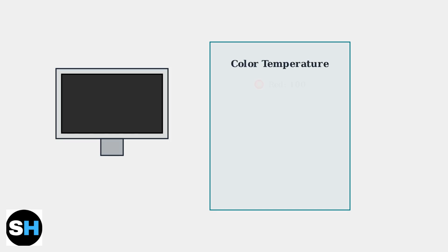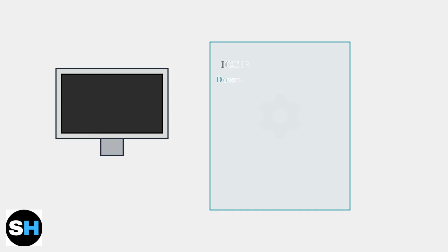For color temperature, use the gain setting with red at 100, green at 100, and blue at 98. This provides accurate color reproduction for most content.